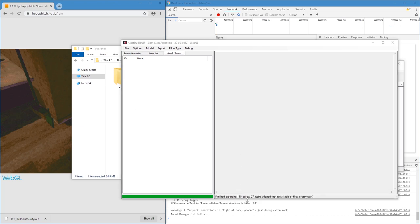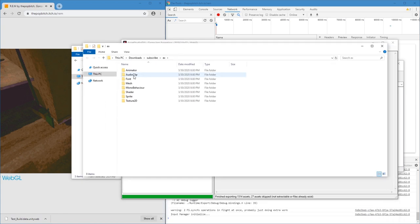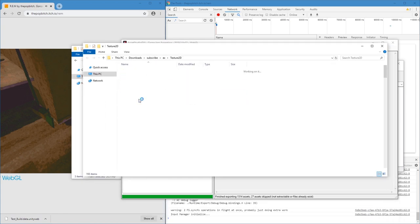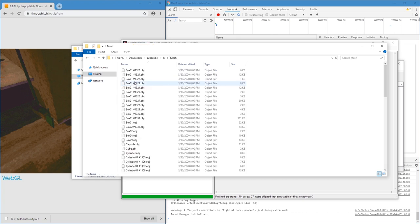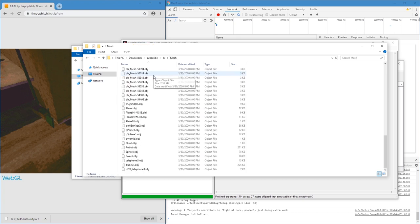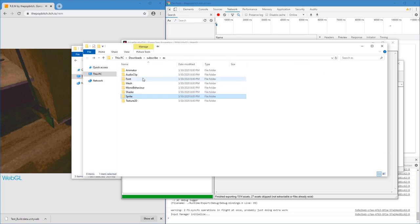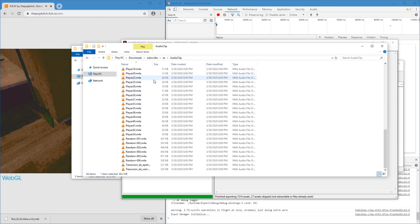Okay, so skip 27 assets. That might be the list of all script files. Okay, yeah, here are the textures. Meshes are saved as OBJ files. That's awesome. Sprites, audio. Yep, audio files are as M4A. So this works.